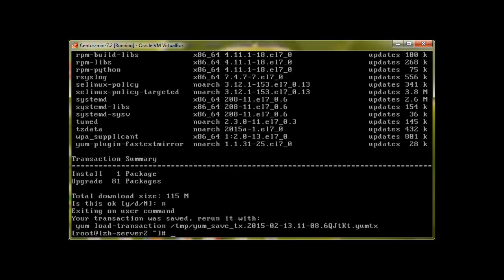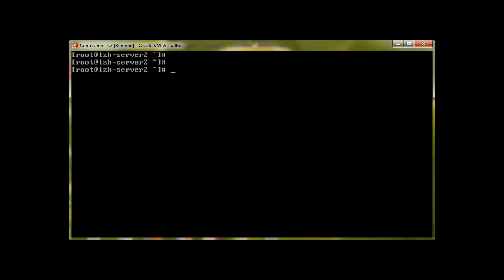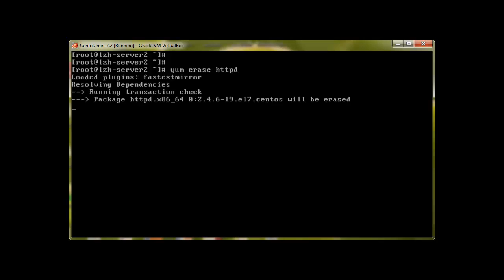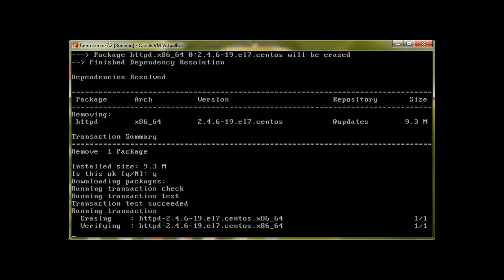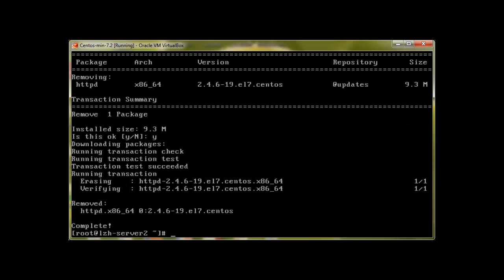Let's clear the screen and in order to erase a package we will use YUM erase httpd. Let's say we have installed httpd and we need to erase this package and here it will say yeah press enter and now you can see it's removed.